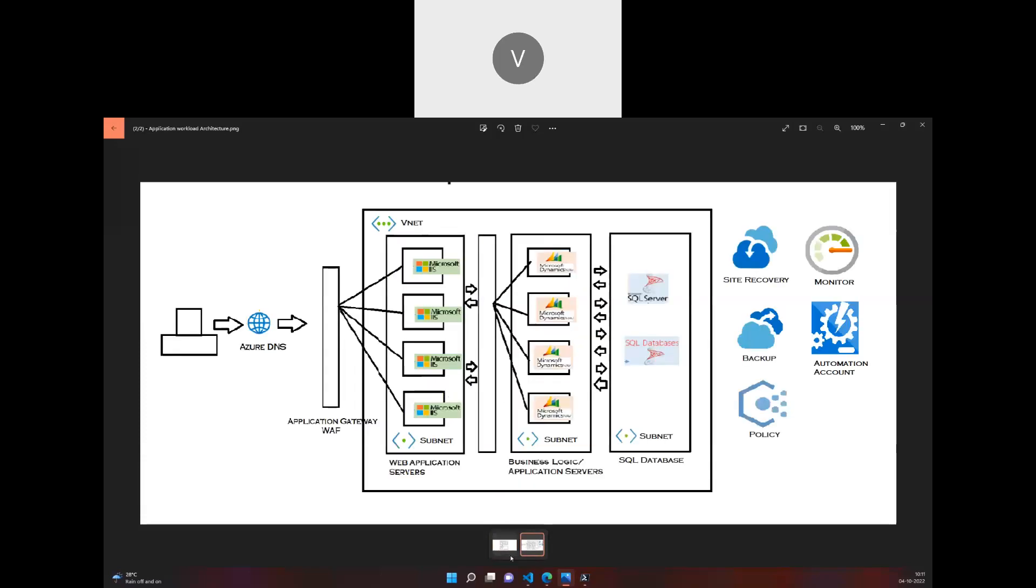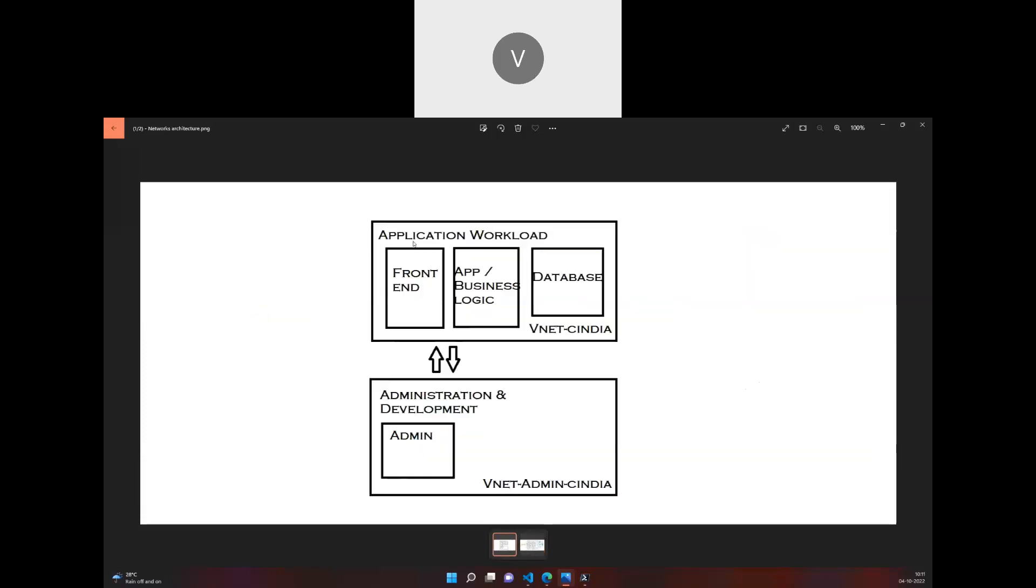Before we jump into this architecture, we'll develop a network architecture in the upcoming video. I'll deploy two virtual networks, perform VNet peering, and develop the subnets through Terraform. Stay tuned, subscribe to this channel, and refer to this playlist on network application architecture through Terraform to get the entire set of updates. Thank you.